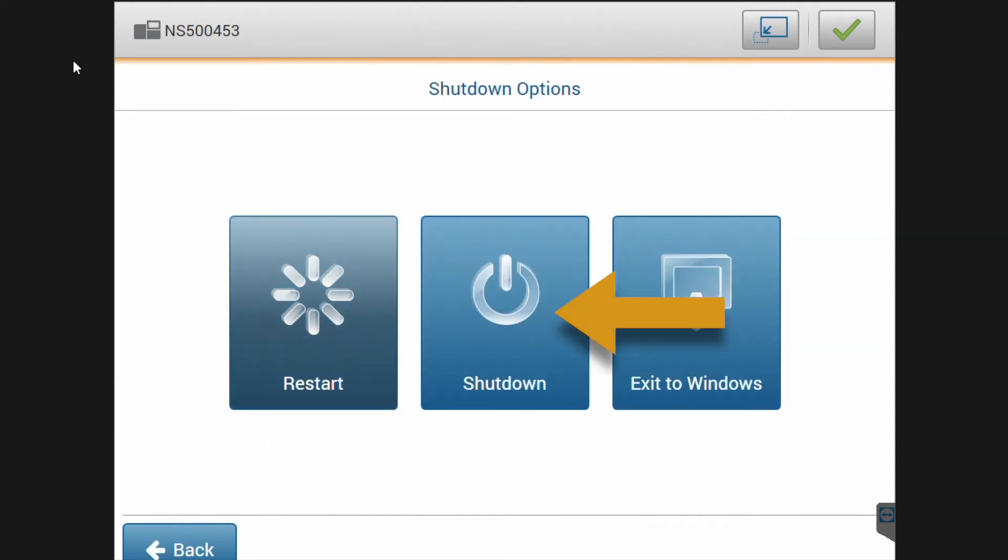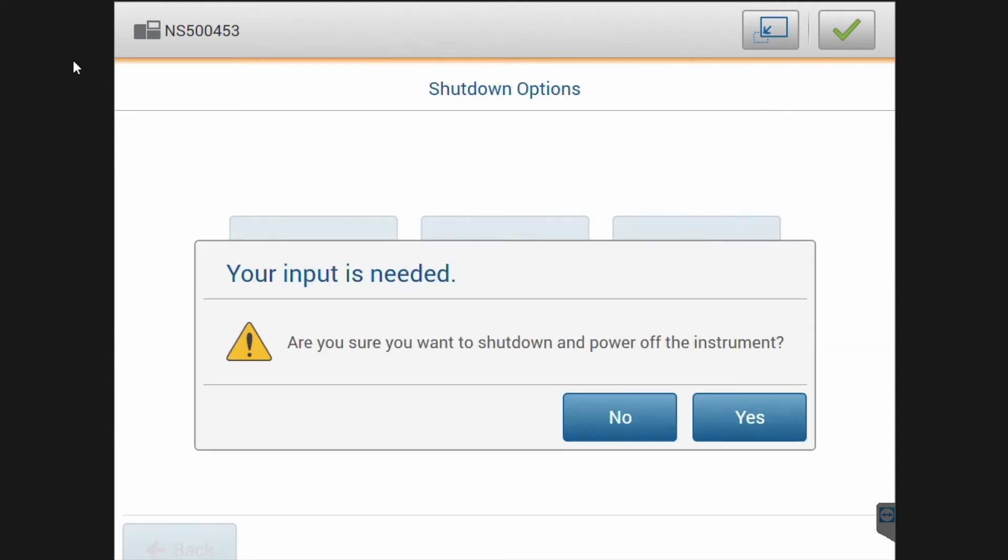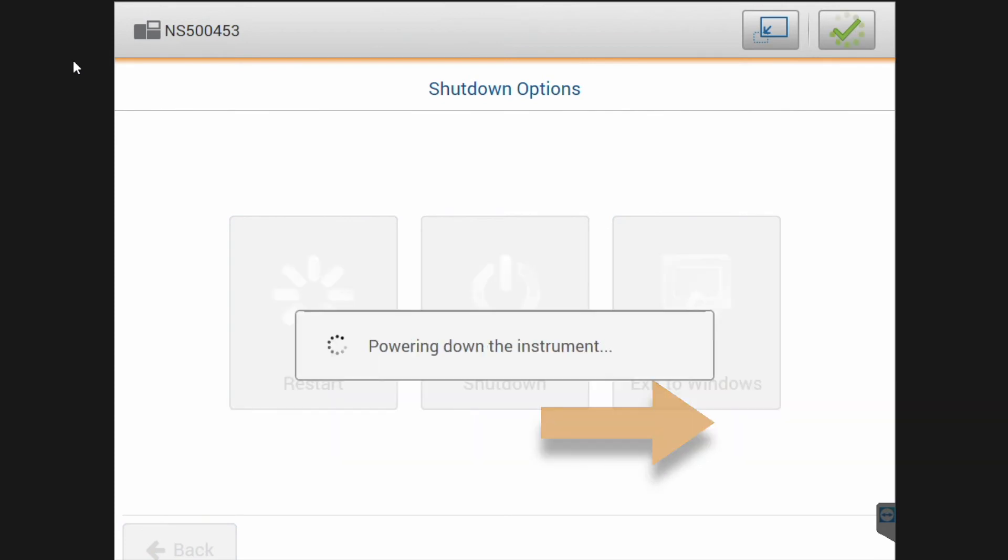Then select Shut Down to power off the instrument and confirm the shutdown in the pop-up window.